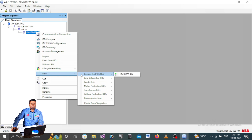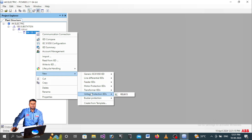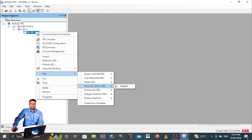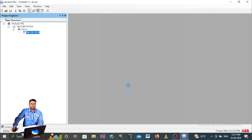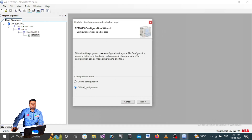Lastly, right-click and go to New, where you will find all available relay types such as land differential relay, feeder protection relay, motor protection, transformer differential, voltage protection, busbar protection, and more. In our case we are communicating with a motor protection relay - REM 615 - so click REM 615.